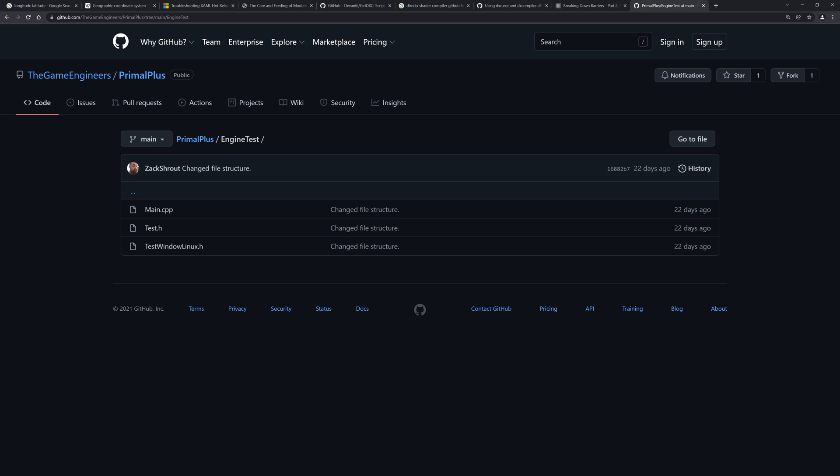So yeah, that's the announcement and I can't wait to see this repository grow with your contributions.